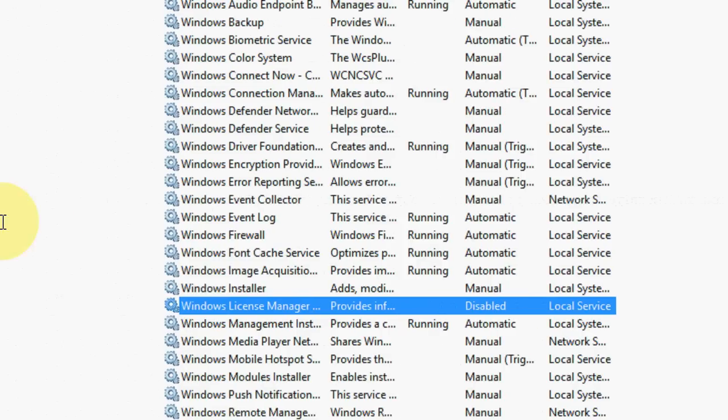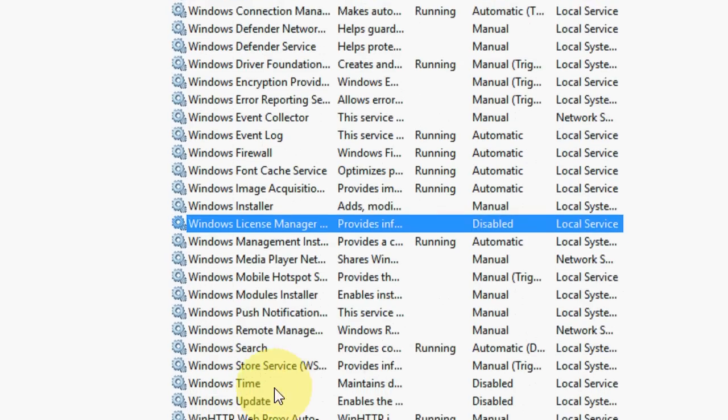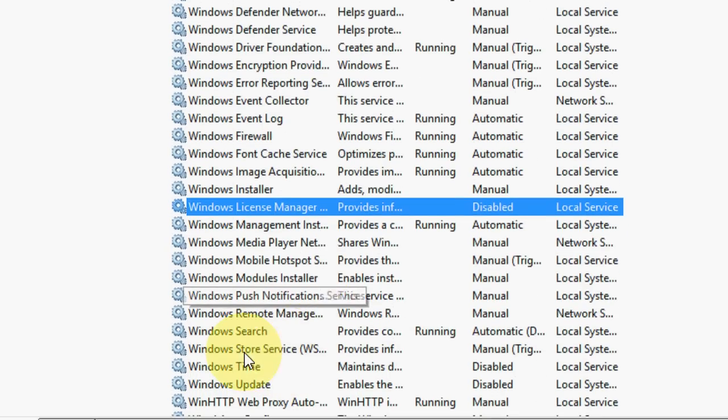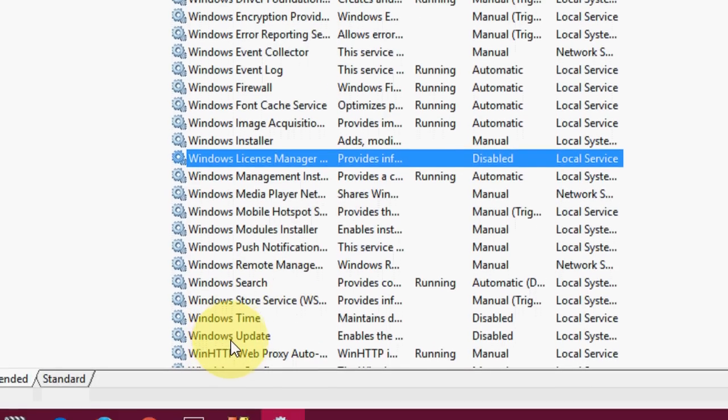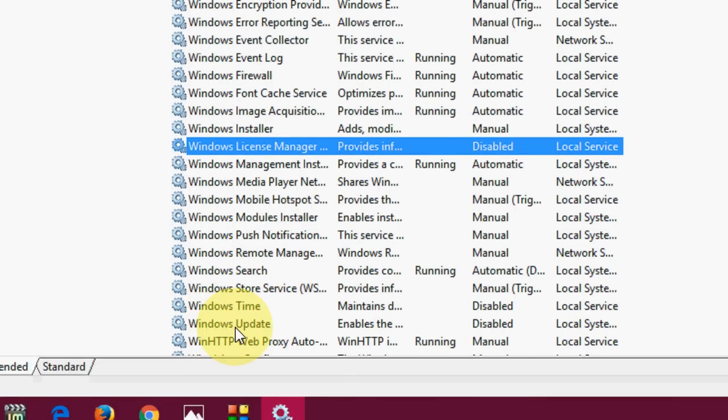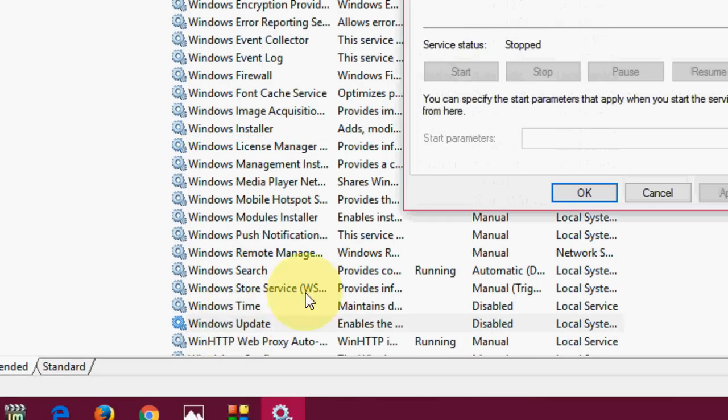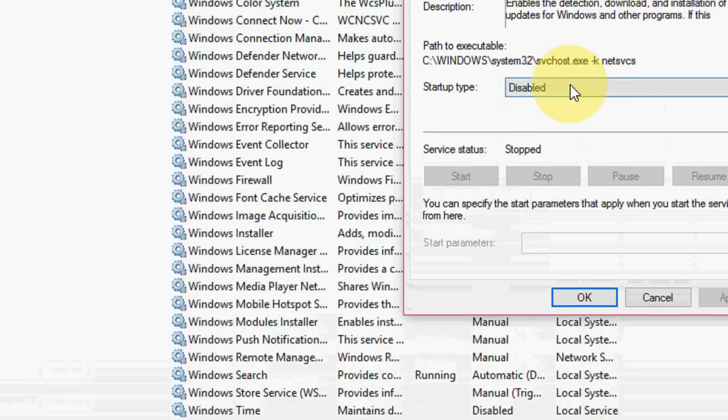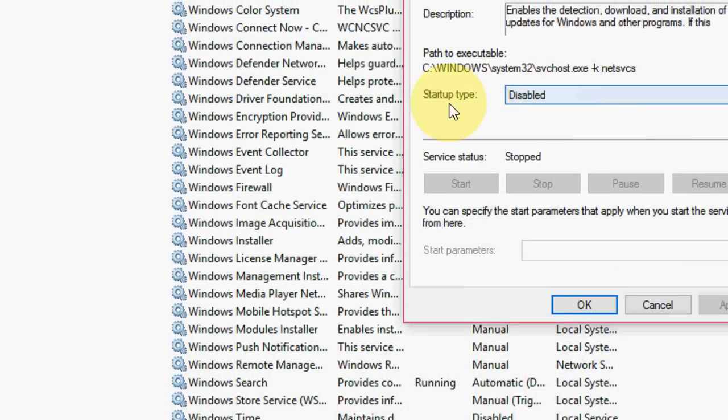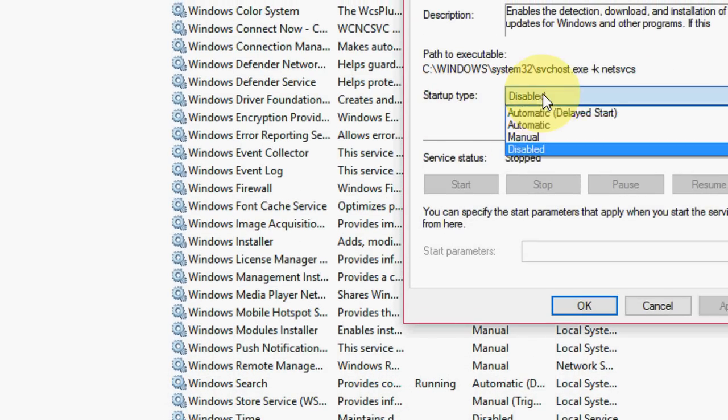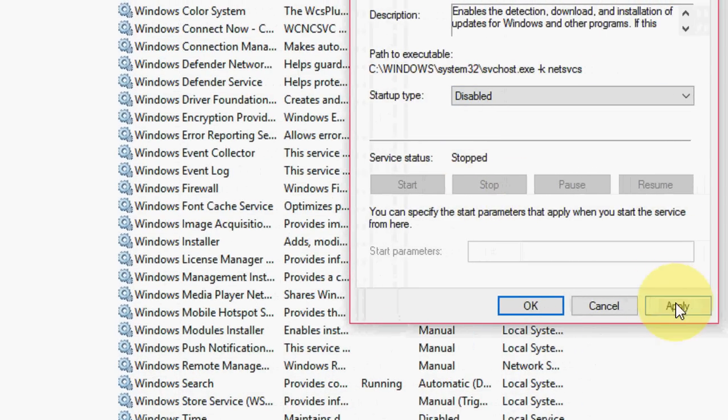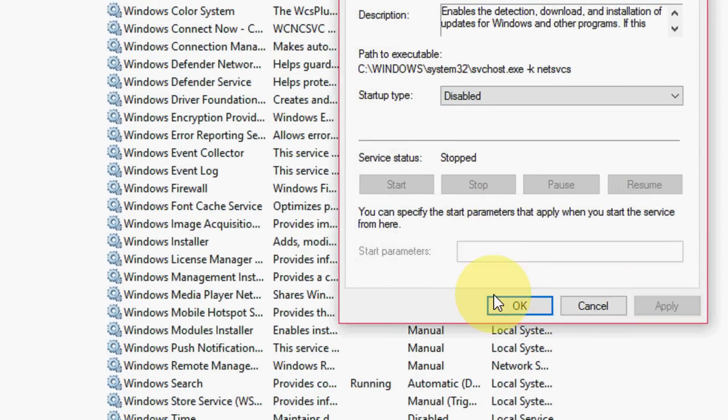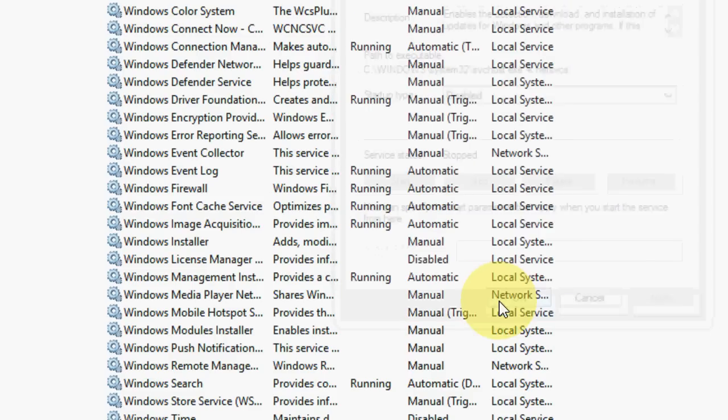Boom, that's it. So after this, just go down a little bit and you will find Windows Update. Double-click here. And here I have already kept it disabled, so just keep it disabled and click on Stop, then click Apply. Boom, that's it.